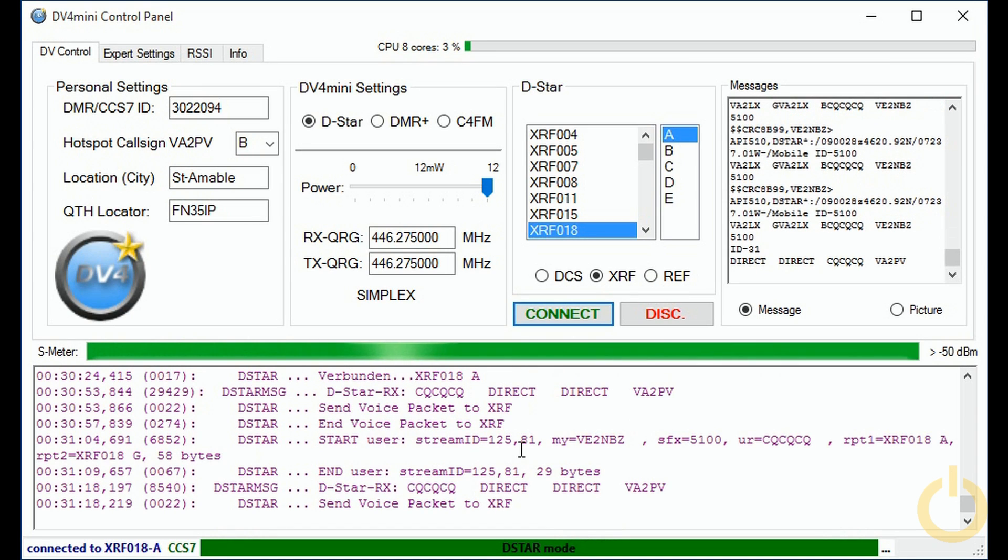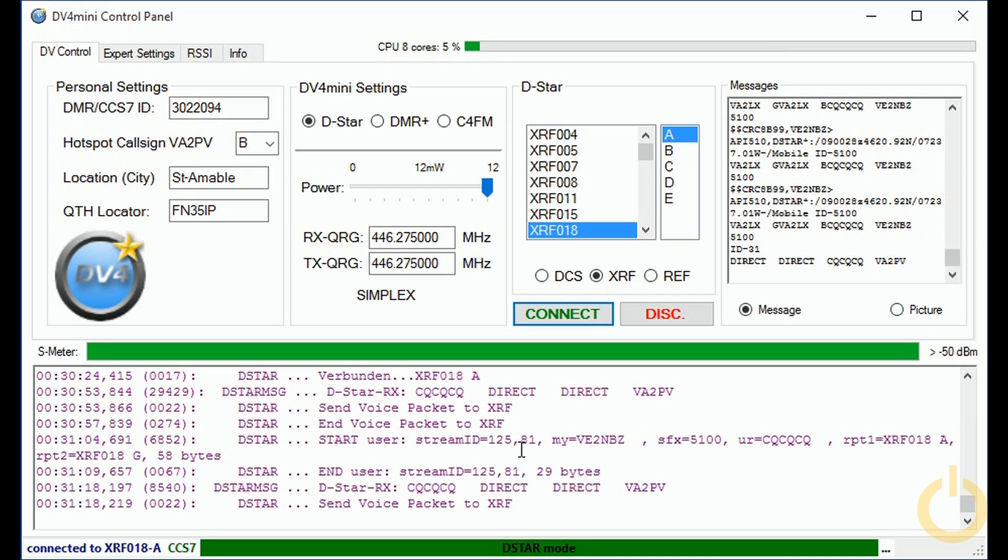Okay Eric, actually I'm capturing the screen of the DV4 Mini and you see the call sign and all the information. I can see that you have a 5100 radio, ID5100. And that was very good for the demonstration.